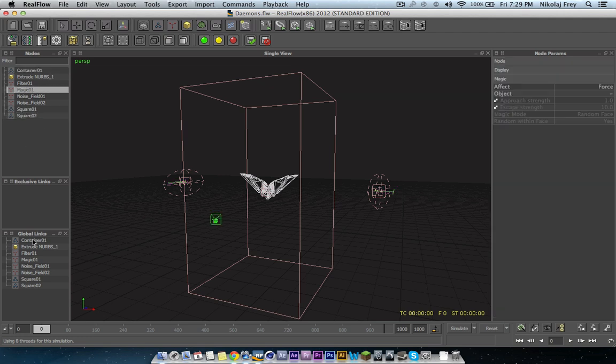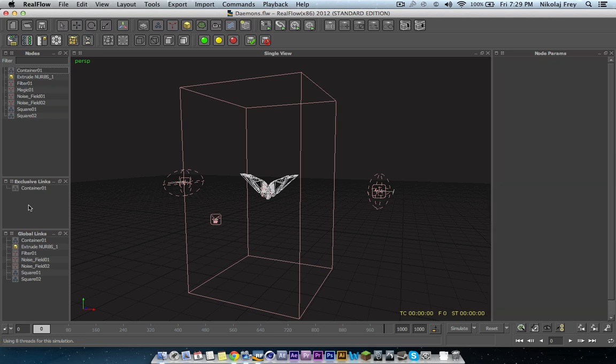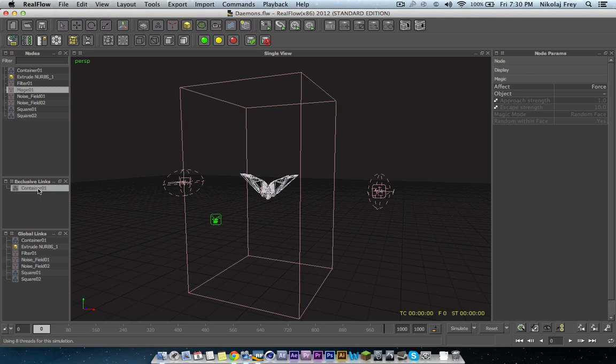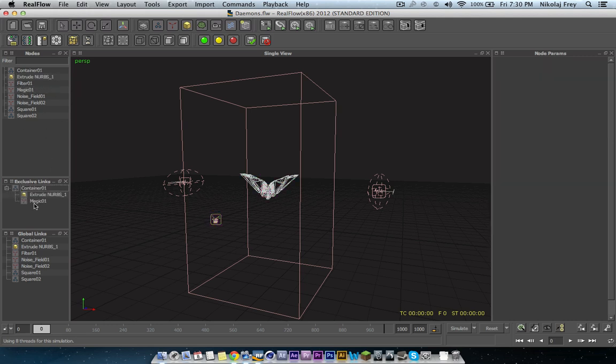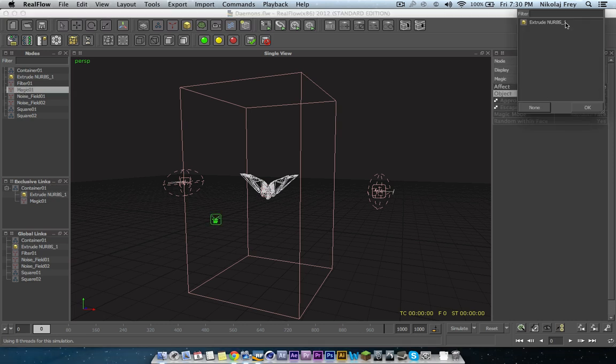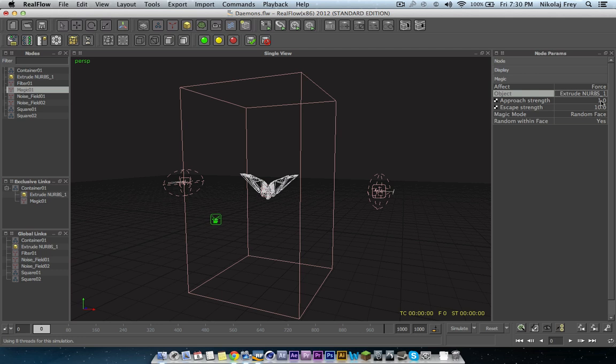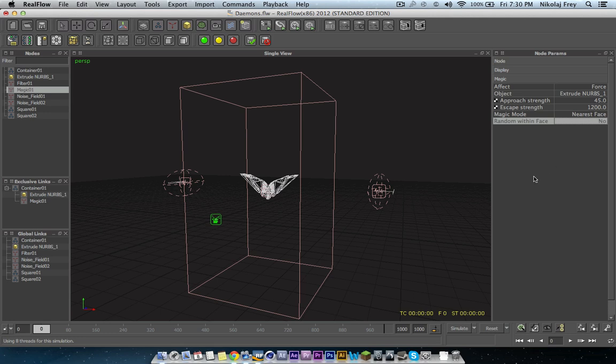So this particle over here is going backwards because of noise. But I will just stop the simulation. I will reset. And then magic, I will delete the magic from global links. And I will put the container daemon in here, sorry, the container emitter. I will put the magic onto it, plus the object, which is all you need. And then we are just going to go into magic, put the object onto extrude nerves. Whatever object you have, I am going to use 45 and 1200, which is what seems to always work for me. They are pretty good values.